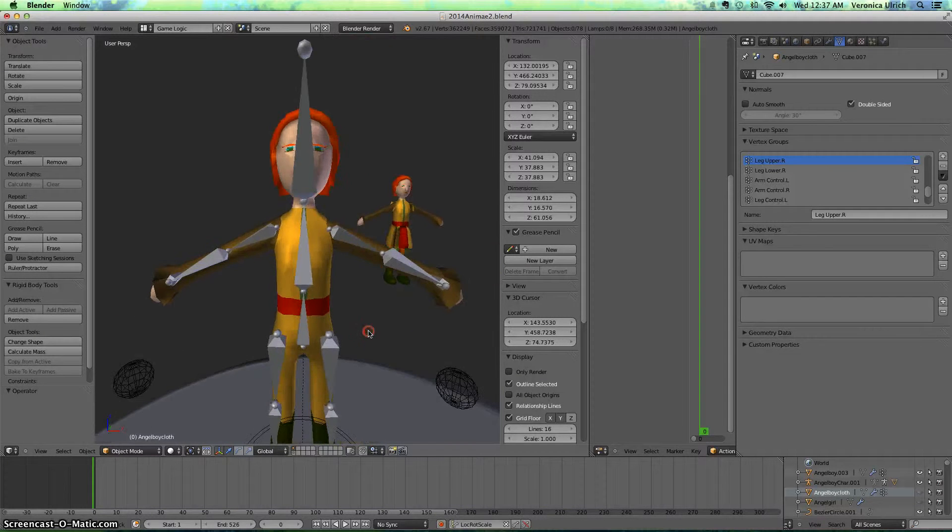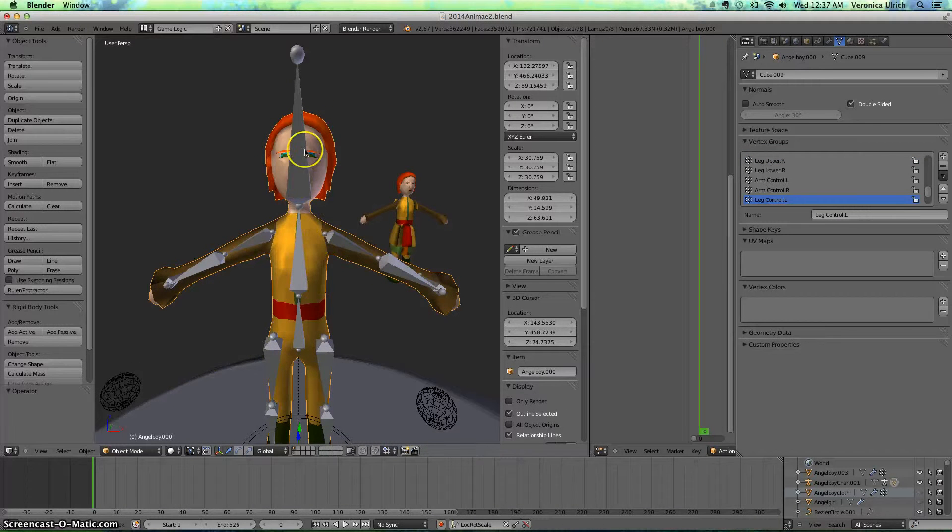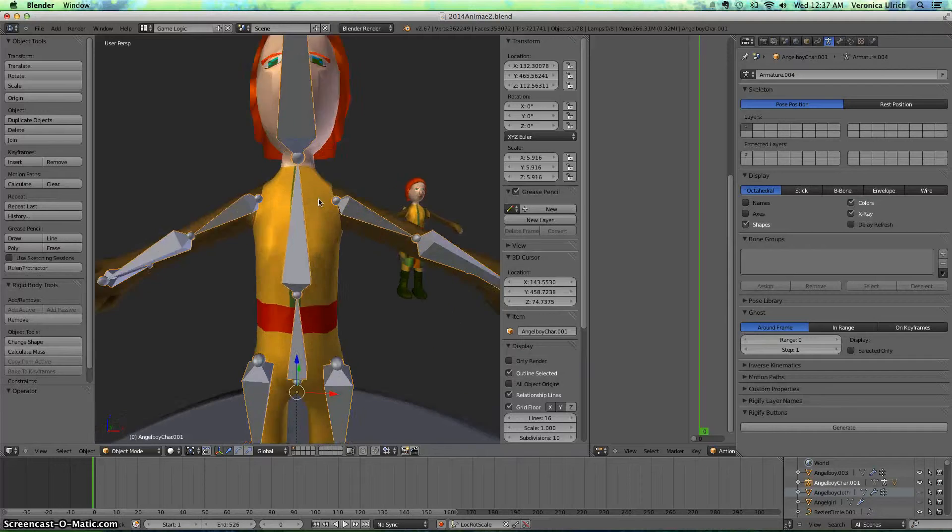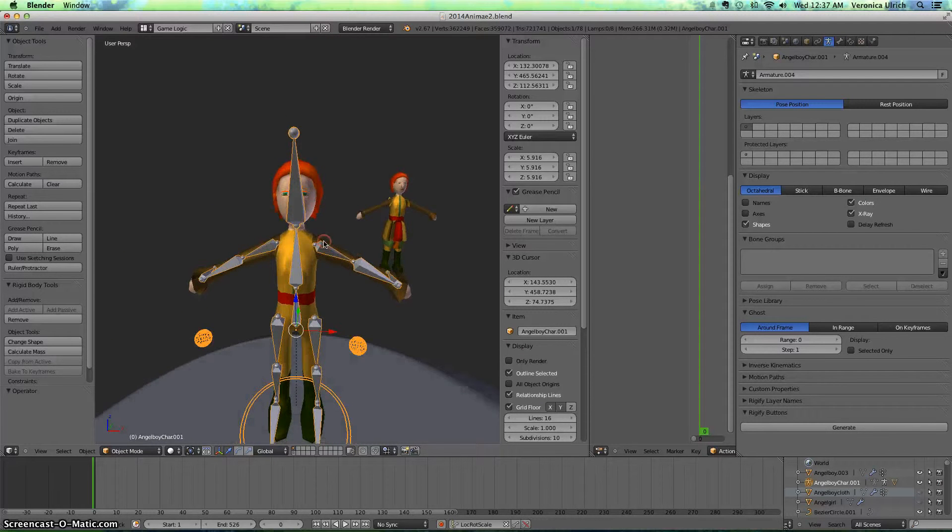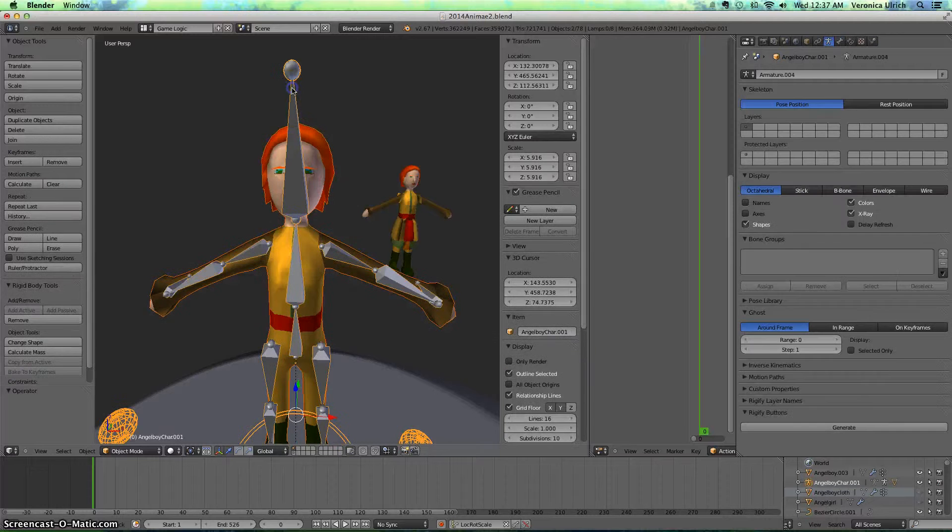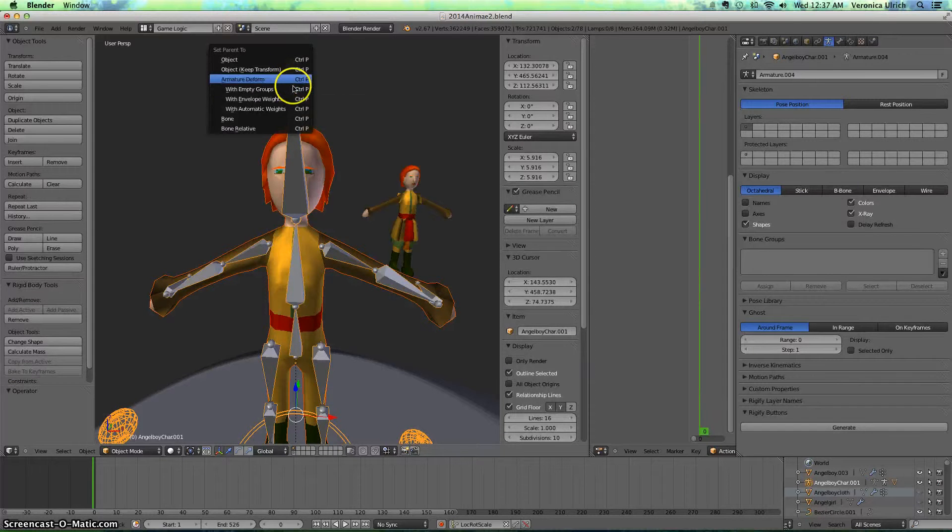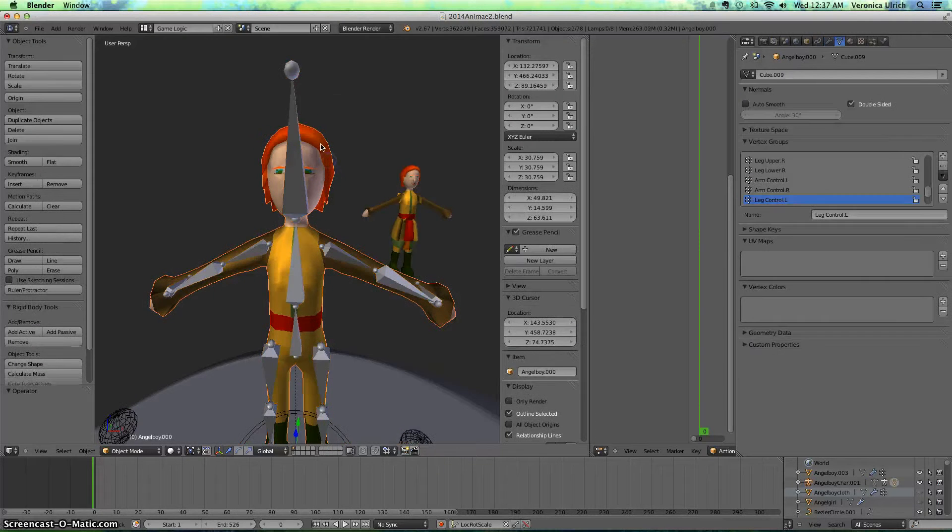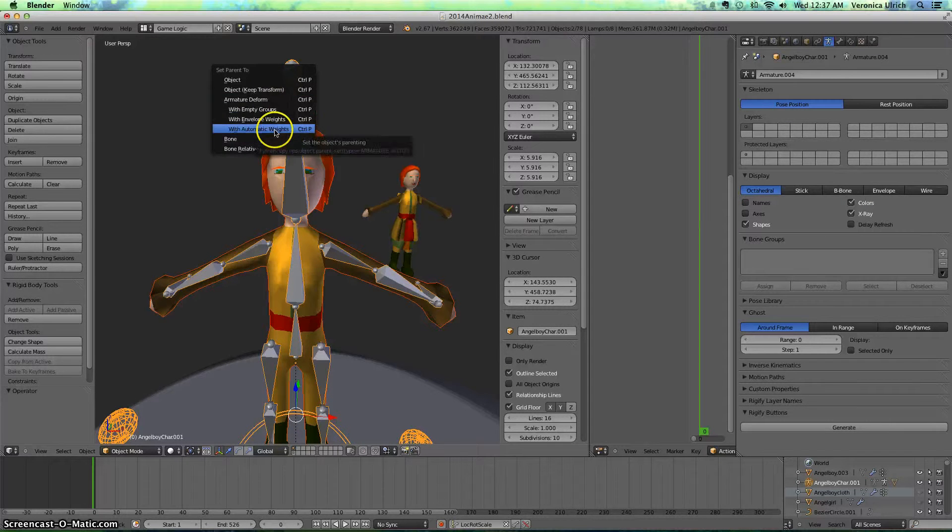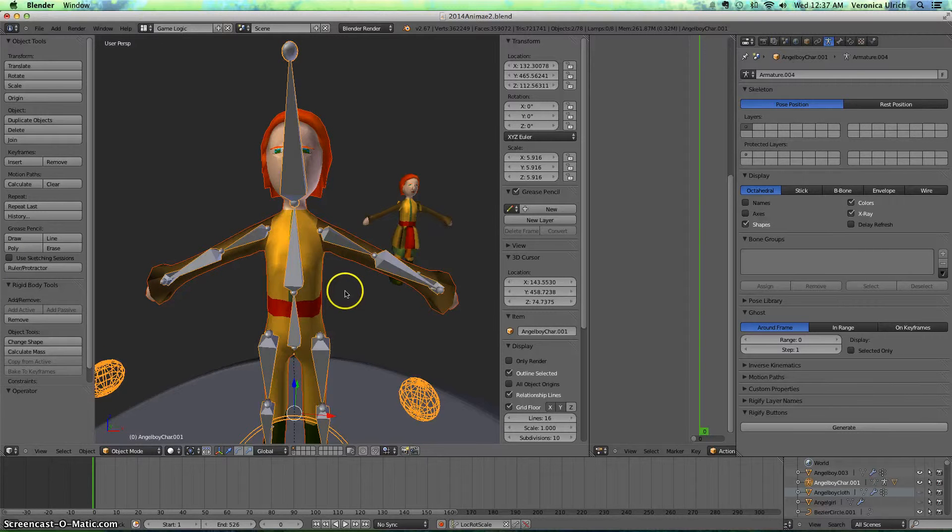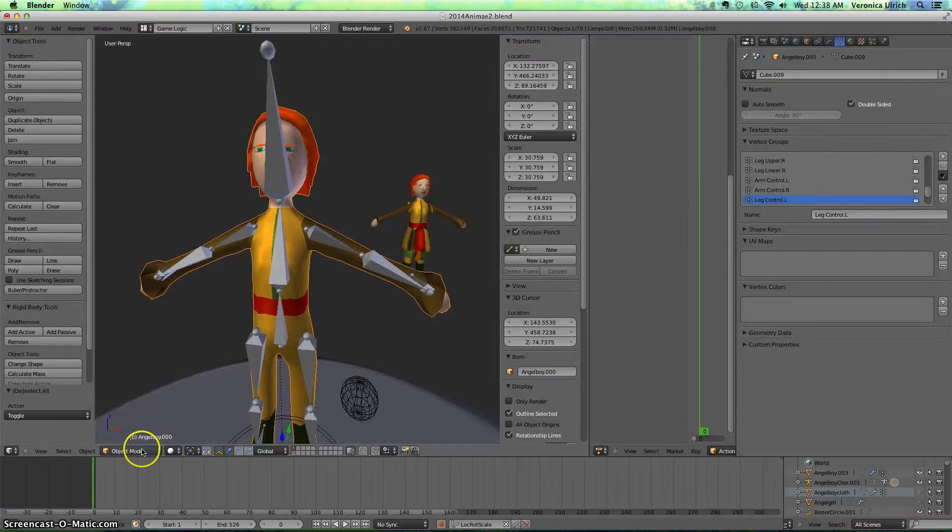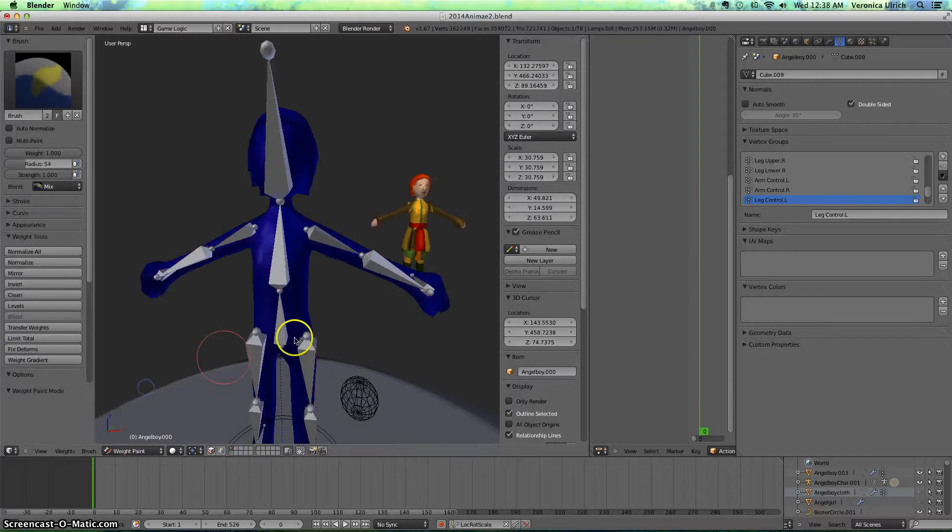So what you want to do is make sure that your person is already connected to your armature. Basically you click your person, then the armature, then control key, with automatic weights. And when you do that, you click on the character, then you go to weight paint.